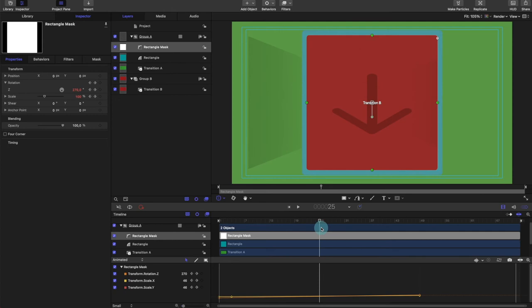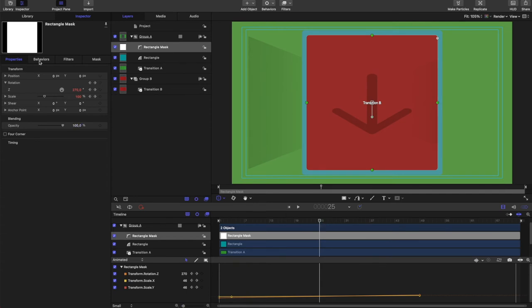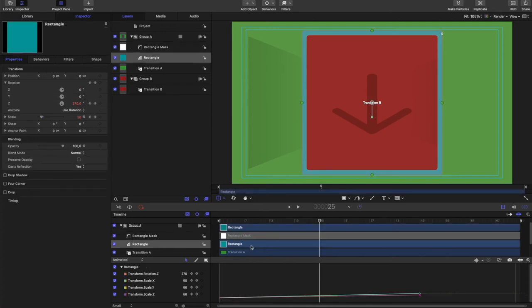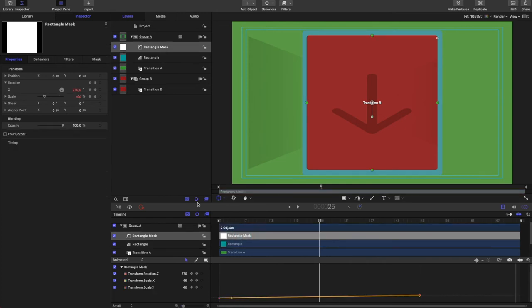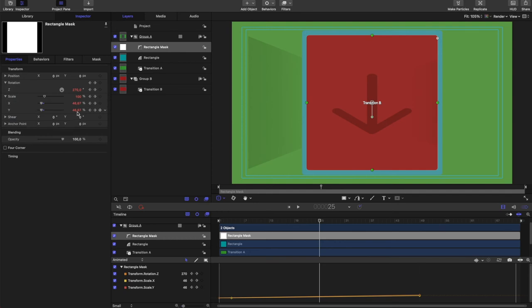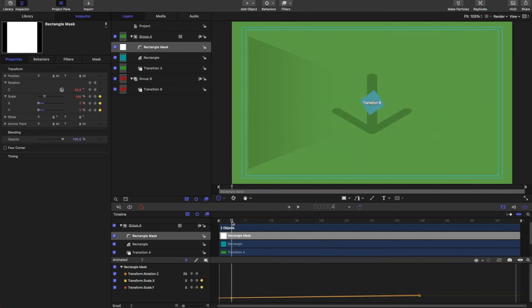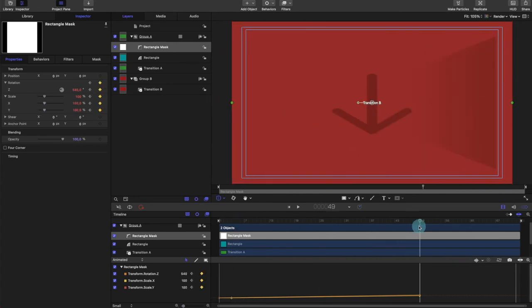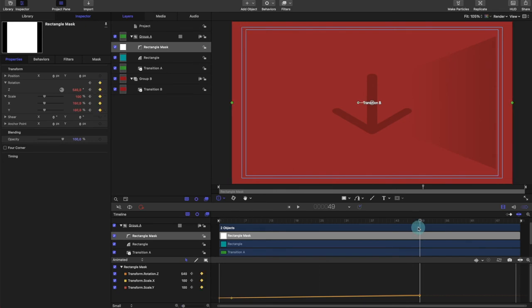So now we get this nice square frame that rotates out. The border, to me, I like this thickness where it is right here in the middle. So that's the difference in scaling we want to keep throughout the whole thing. So let's see if we can manage that. Right at 25, right at the halfway point, our rectangle is 50% and our mask is 46 and change.